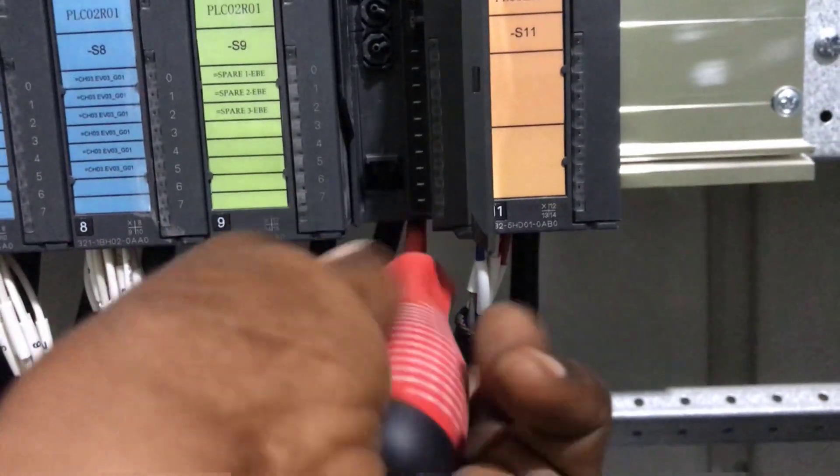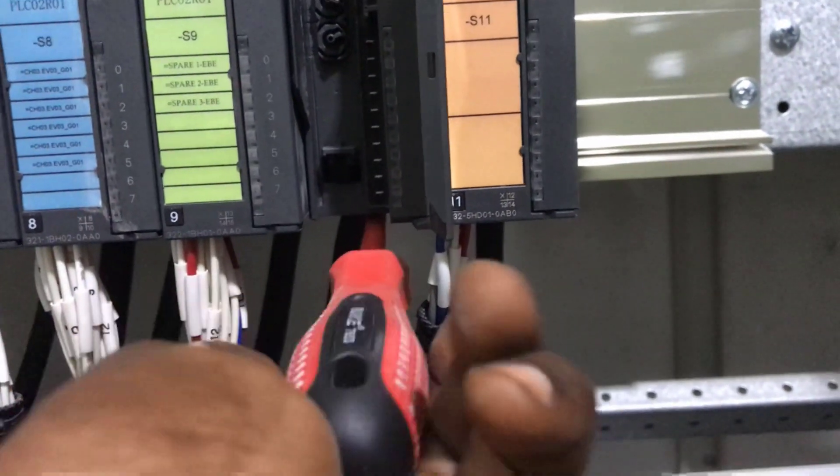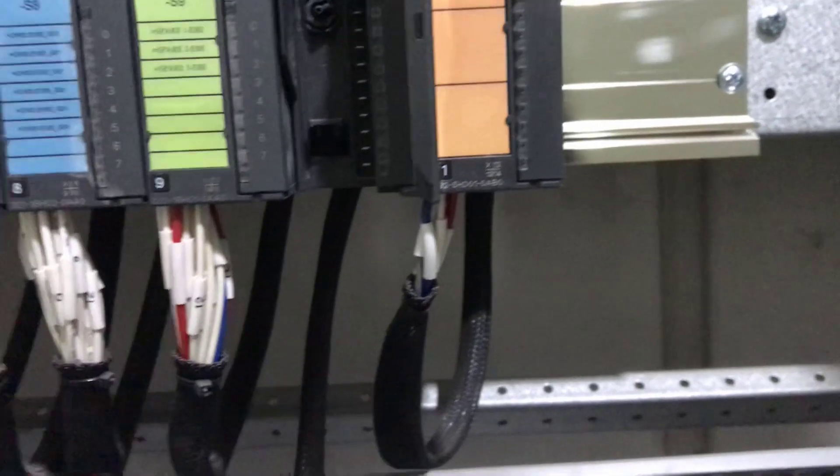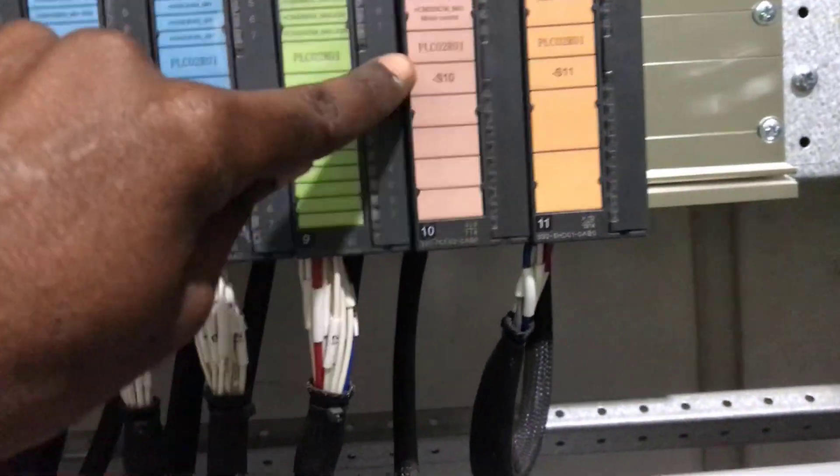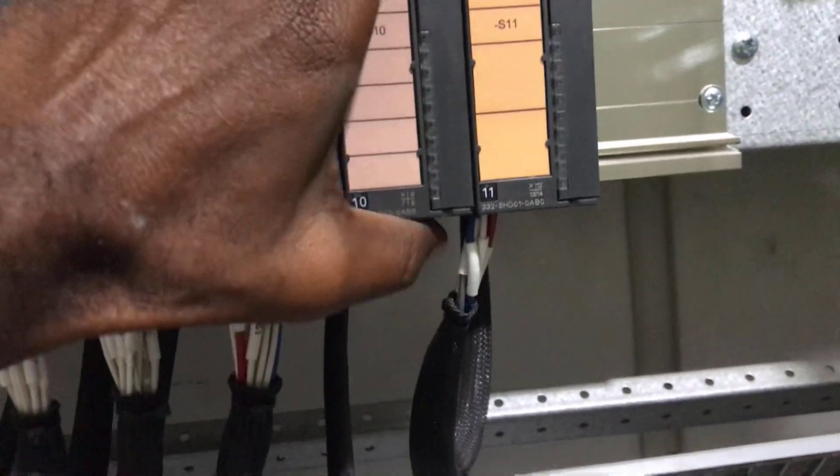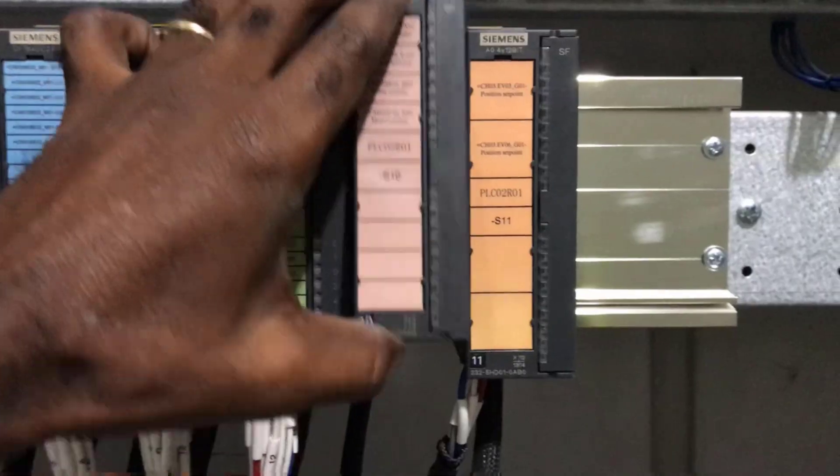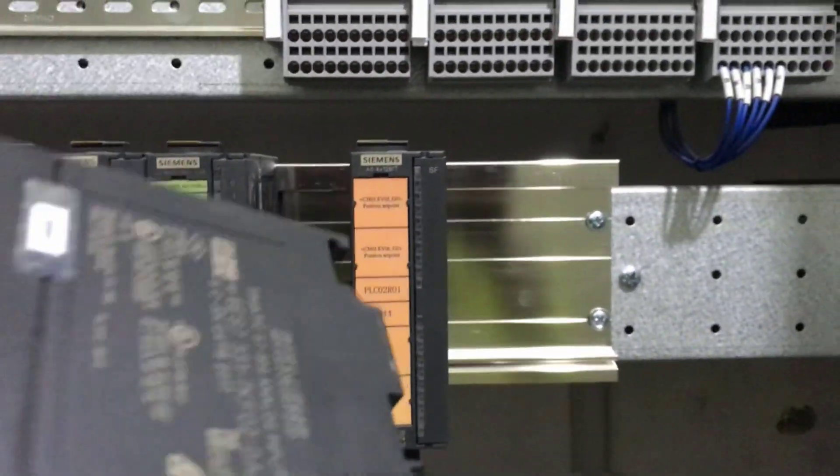So I grab a screwdriver and then open the screw underneath. You raise it from the bottom towards the top. Okay, it is done perfectly.